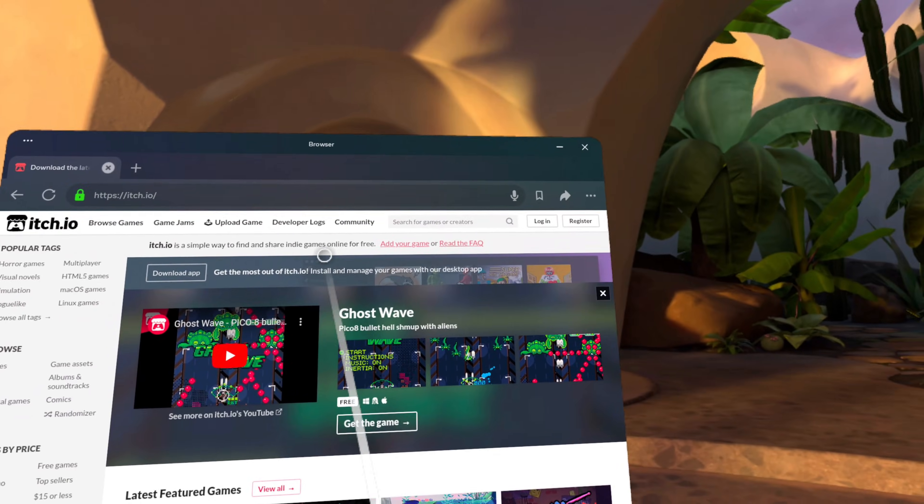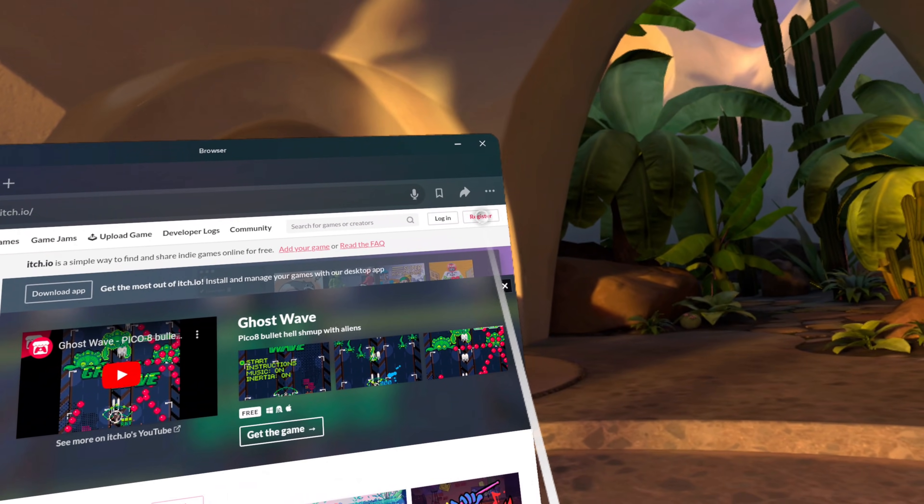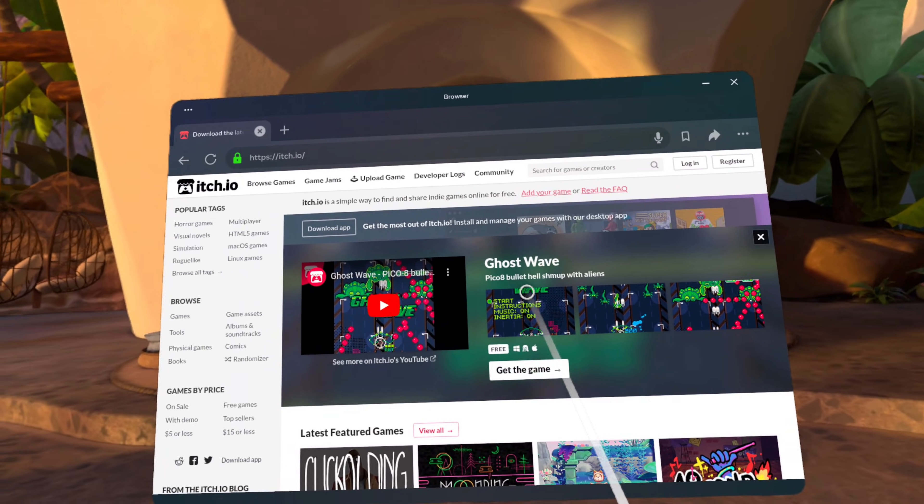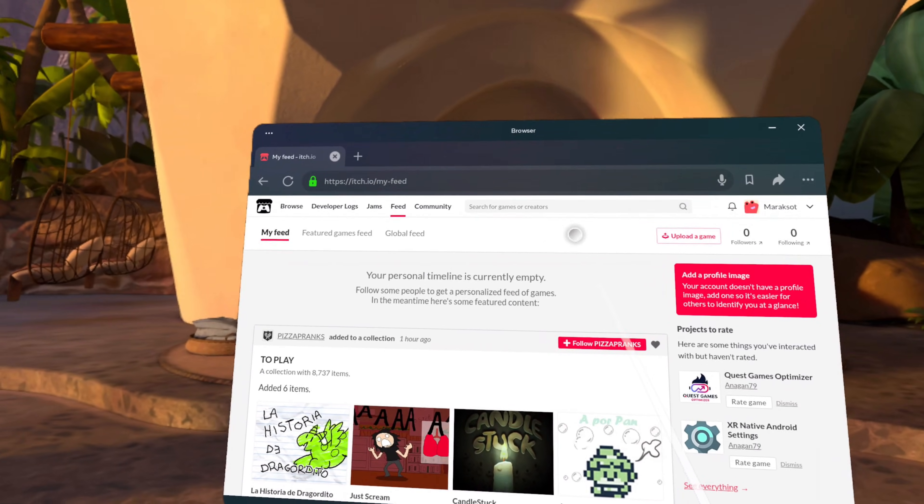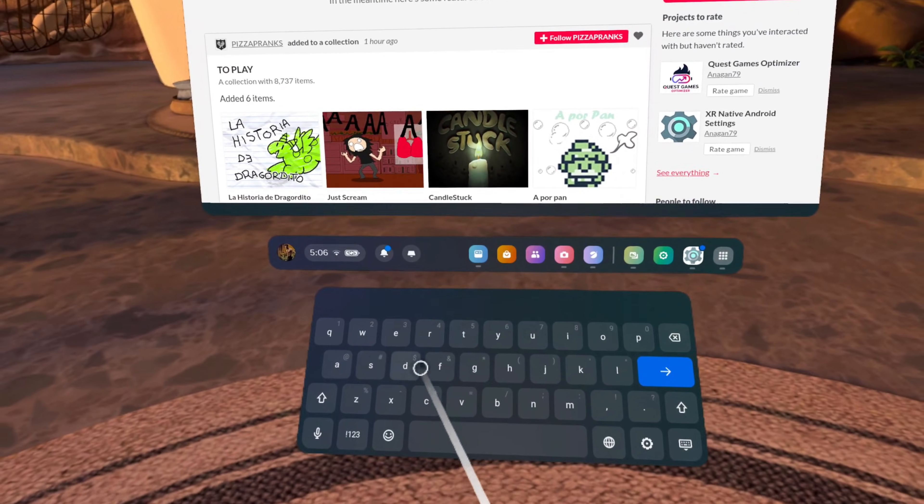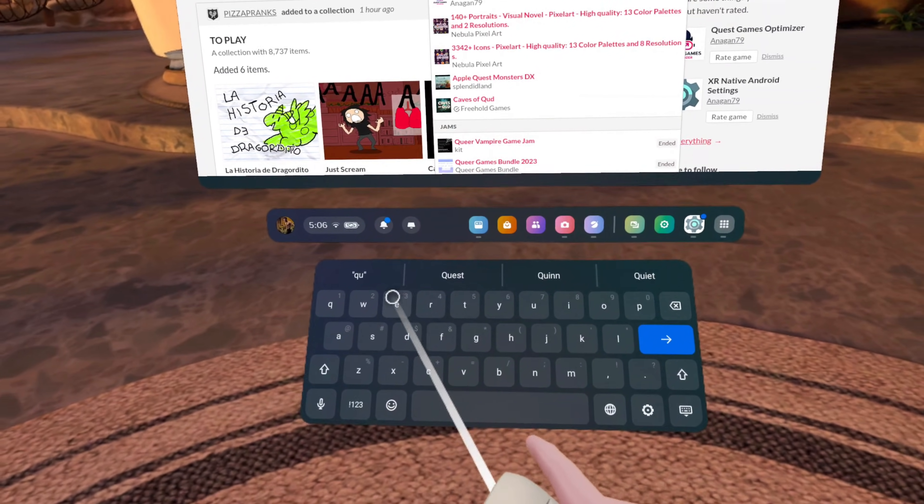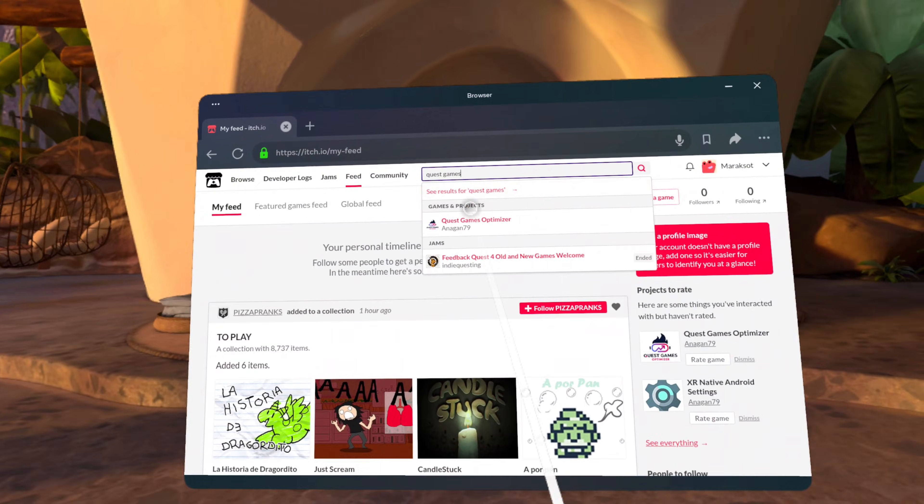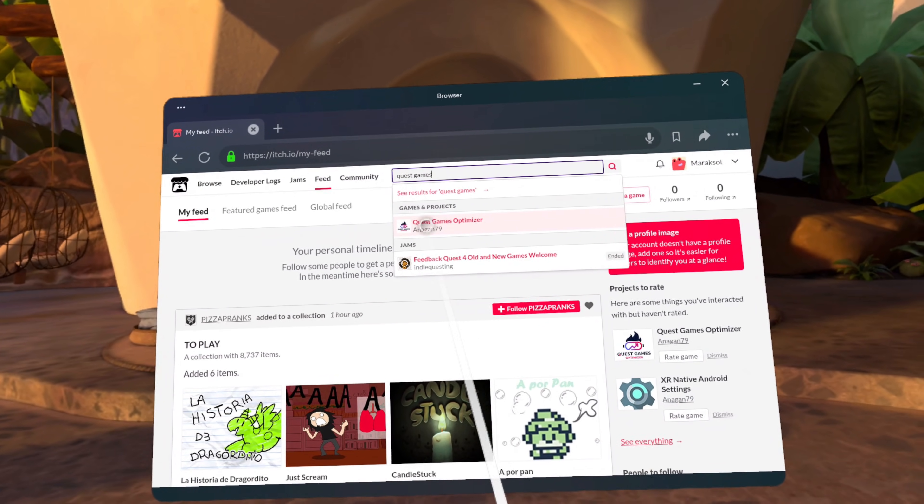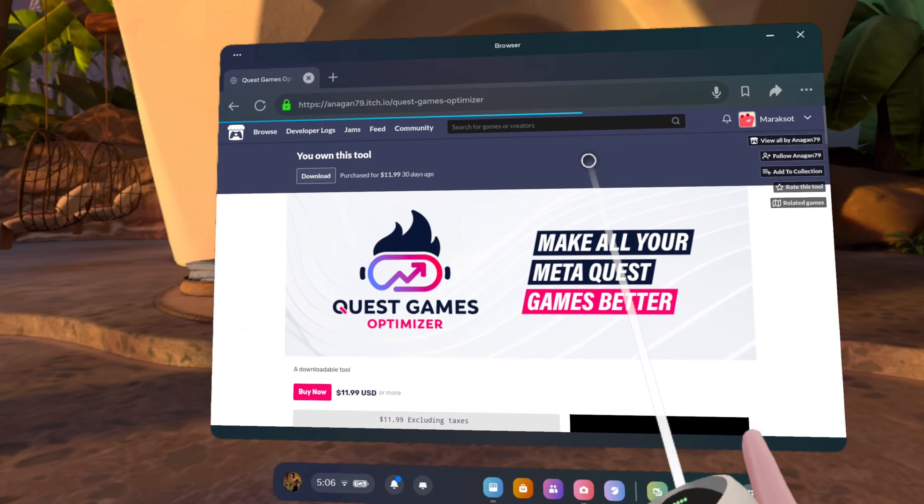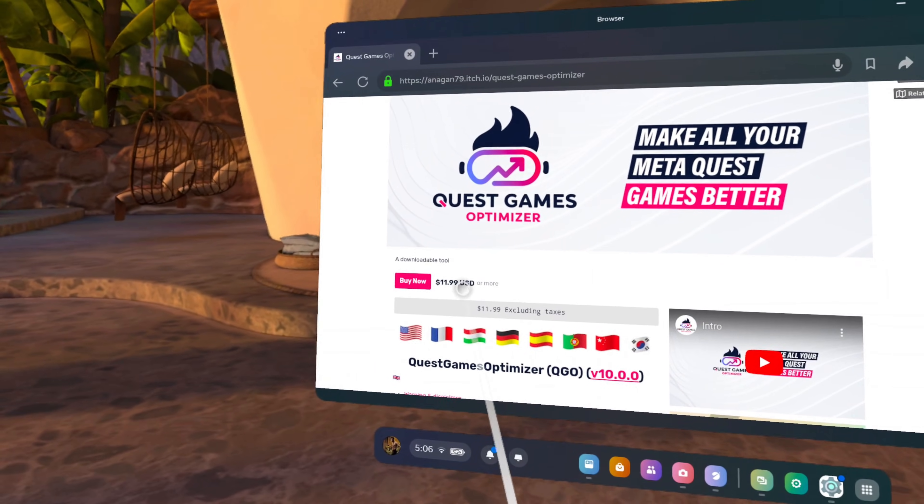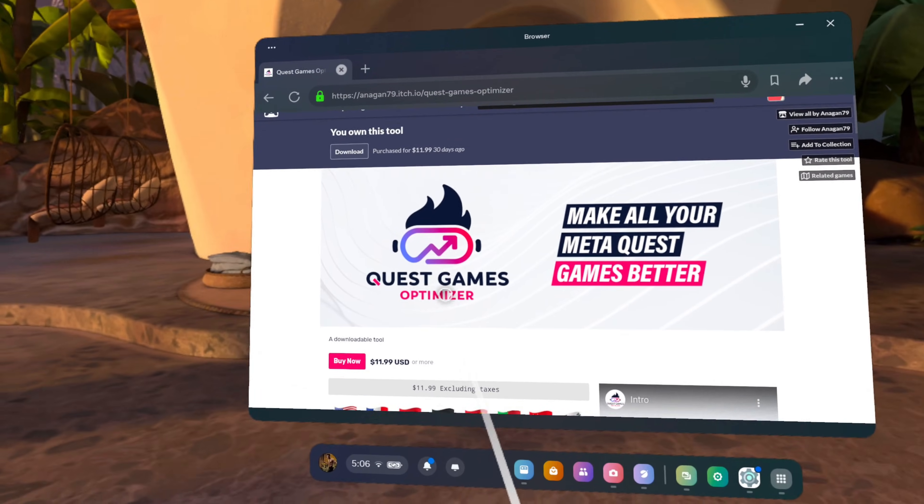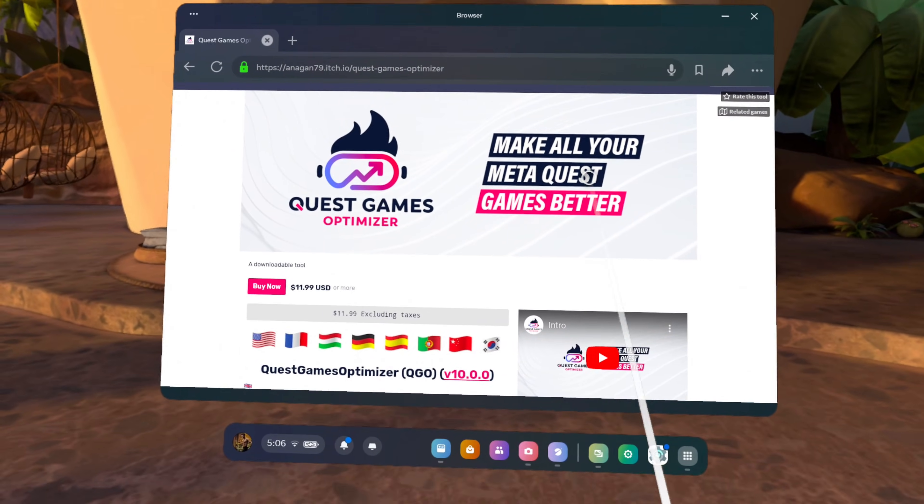Okay, the first thing we're going to do is open the browser on our Quest and go to itch.io. Once there, you're going to need to log into your account, assuming you already have one, of course, but if not, you're going to need to click on register here and create one. Once you have created or logged into your itch.io account, you'll want to go to the search bar here and search for Quest Games Optimizer. You should then see it on the list here. Click on it and it will take you to the app's page. Like I mentioned at the beginning of the video, this is not a free app. It does cost 12 US dollars. So you will need to click the buy now button and go through the process of purchasing the app.